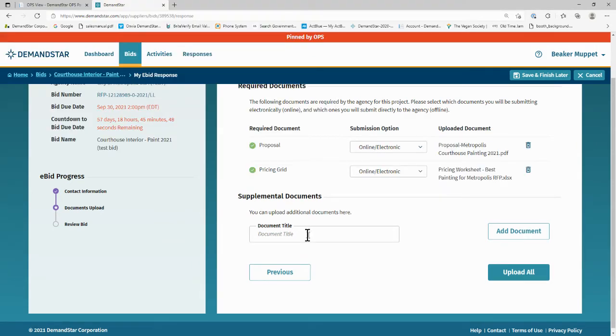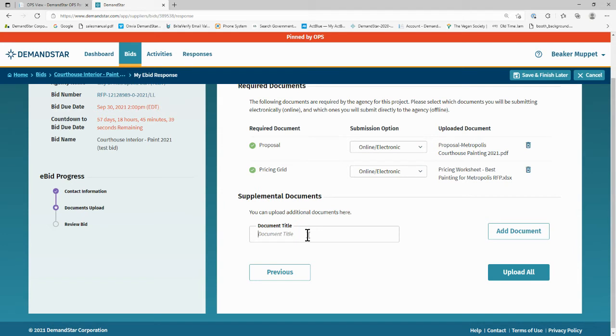You also have the opportunity to upload supplemental, i.e. non-requested documents. For example, if you have a great set of references, you may upload your references as a separate non-required document. Again, be sure to carefully read all of the instructions the agency provides in the bid documents to ensure supplemental documents are not expressly forbidden for this bid.